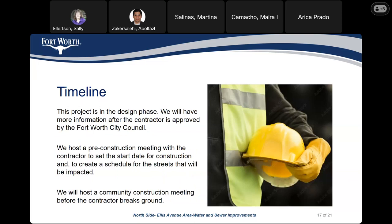This project is in the design phase right now and we will have more information after the contract is approved by the Fort Worth City Council. We will host a pre-construction meeting with the contractor to set the start date for construction and to create a schedule for the streets that will be impacted. We will host a community construction meeting before the contractor breaks ground.